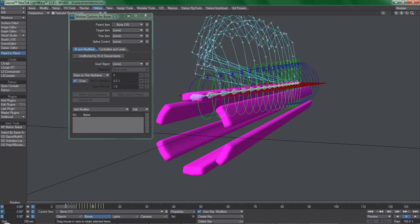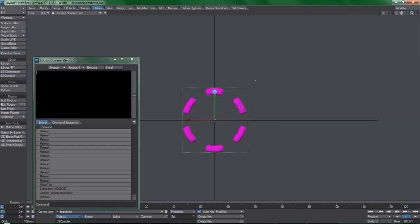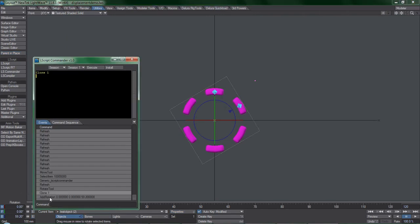and now I can move all these bones by hand. Clone the object, rotate, now because I'm so lazy, I'm just going to use Lscript Commander to repeat this step five times.